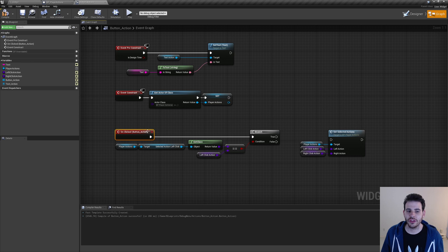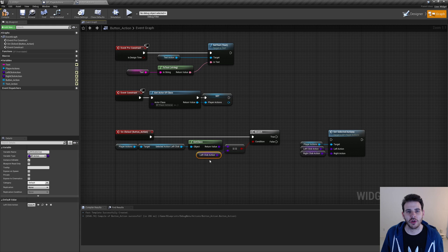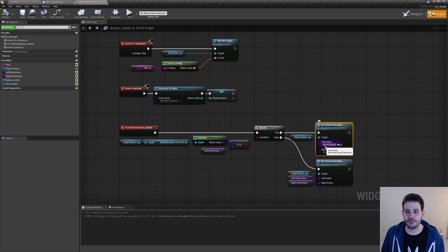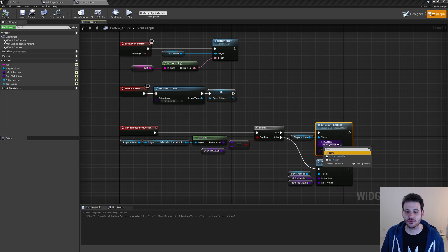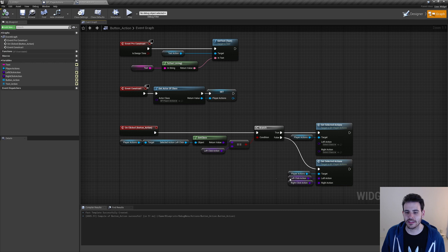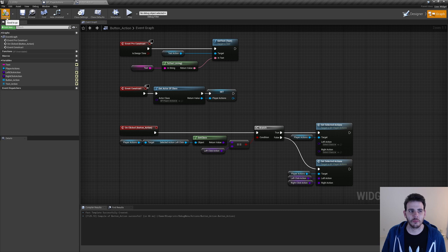To call 'set selected actions' when the button is clicked, I promote the left and right action inputs to variables named 'left click action' and 'right click action', marking them instance editable. Since I want the button to be a toggle, when the user clicks I compare the currently selected action with the action we want to set — only comparing the left click action since both left and right are set simultaneously. If they match, the action is already selected so we cancel it by calling 'set selected actions' with nothing. If they don't match, we pass the left and right click actions to select them.